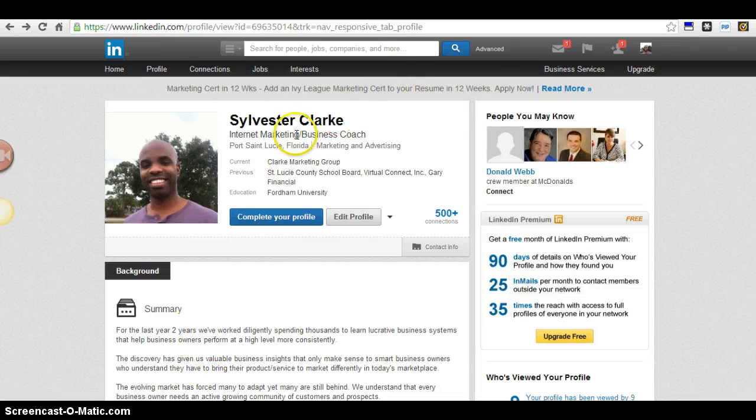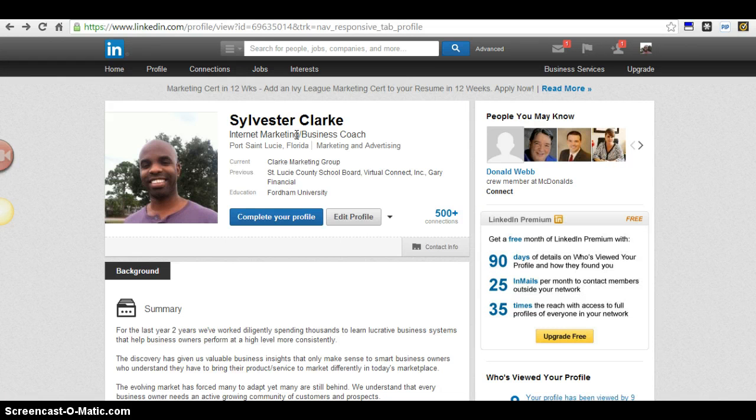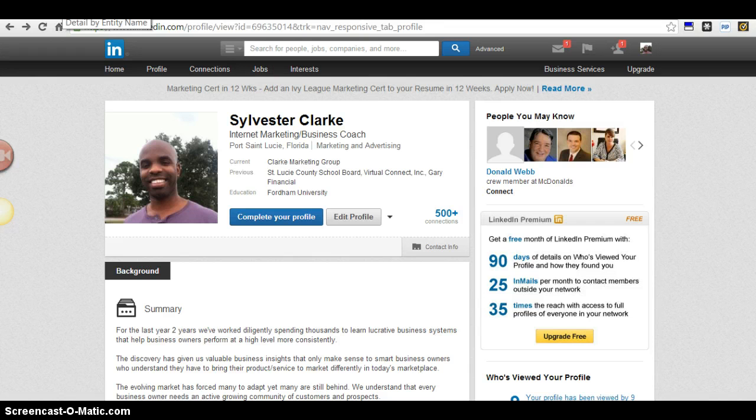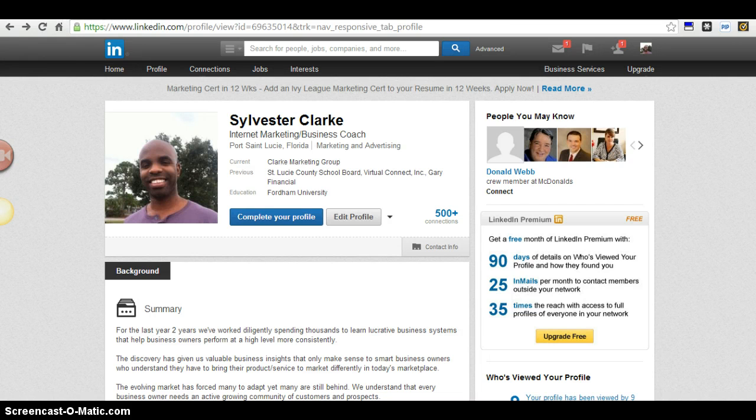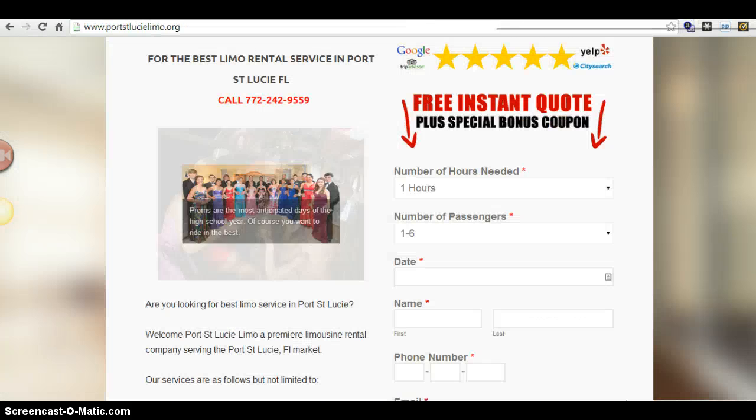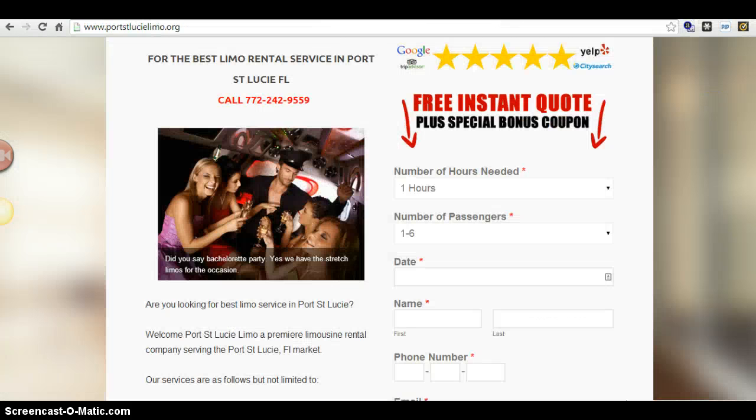Hey Christina, this is Sylvester Clark here. It's been about two weeks since I sent you over the first email. I just wanted to follow up with you quickly just to show you some results, some of the leads that I've generated for one of my digital properties that I actually just threw up in a little less than a month's time.